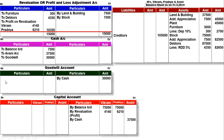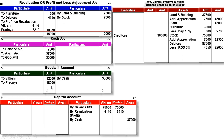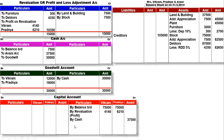Goodwill को raise करूंगा - goodwill के debit में, to Vikram and Prajna उनकी ratio से. 30,000 को 2:3 में divide करेंगे: Vikram को 12,000 और Prajna को 18,000. Partners के capital के credit में by goodwill account: Vikram के account में 12,000 और Prajna के account में 18,000.